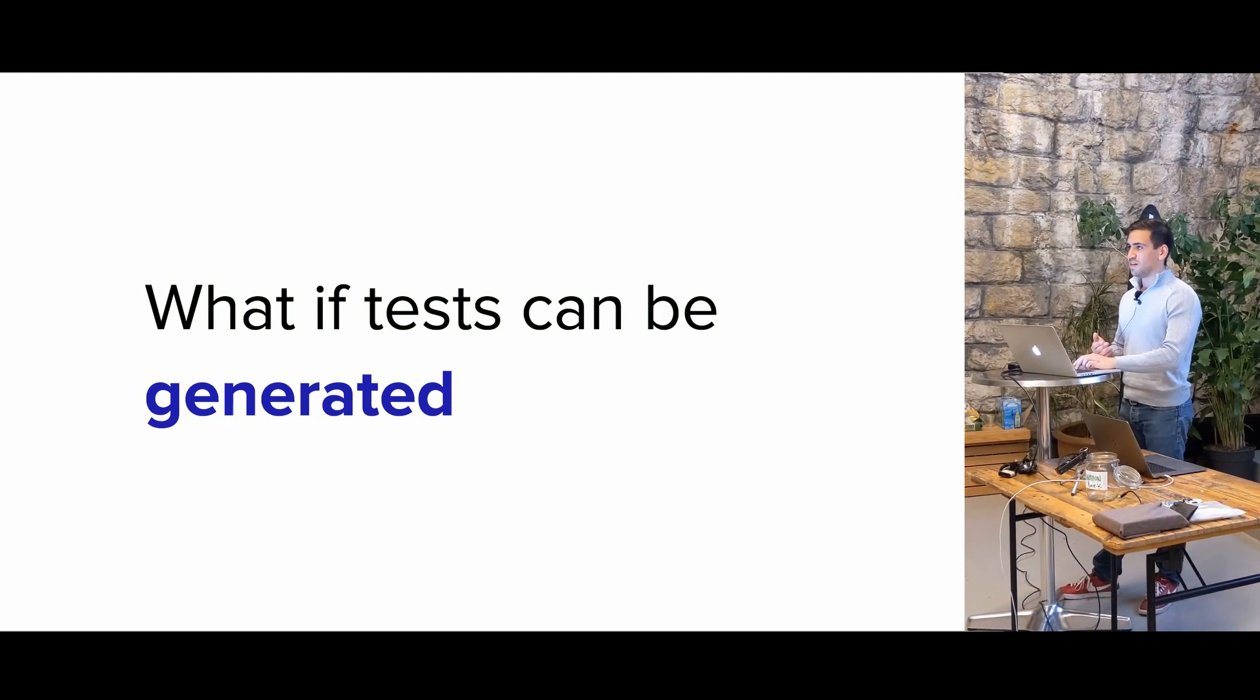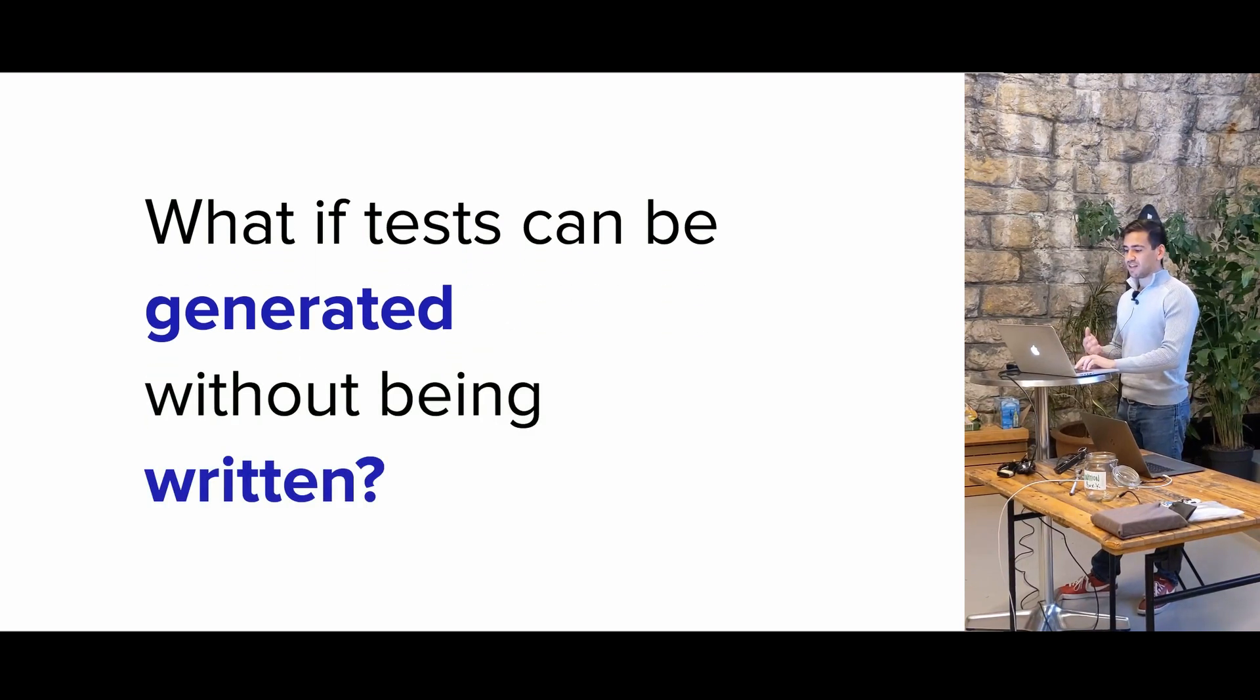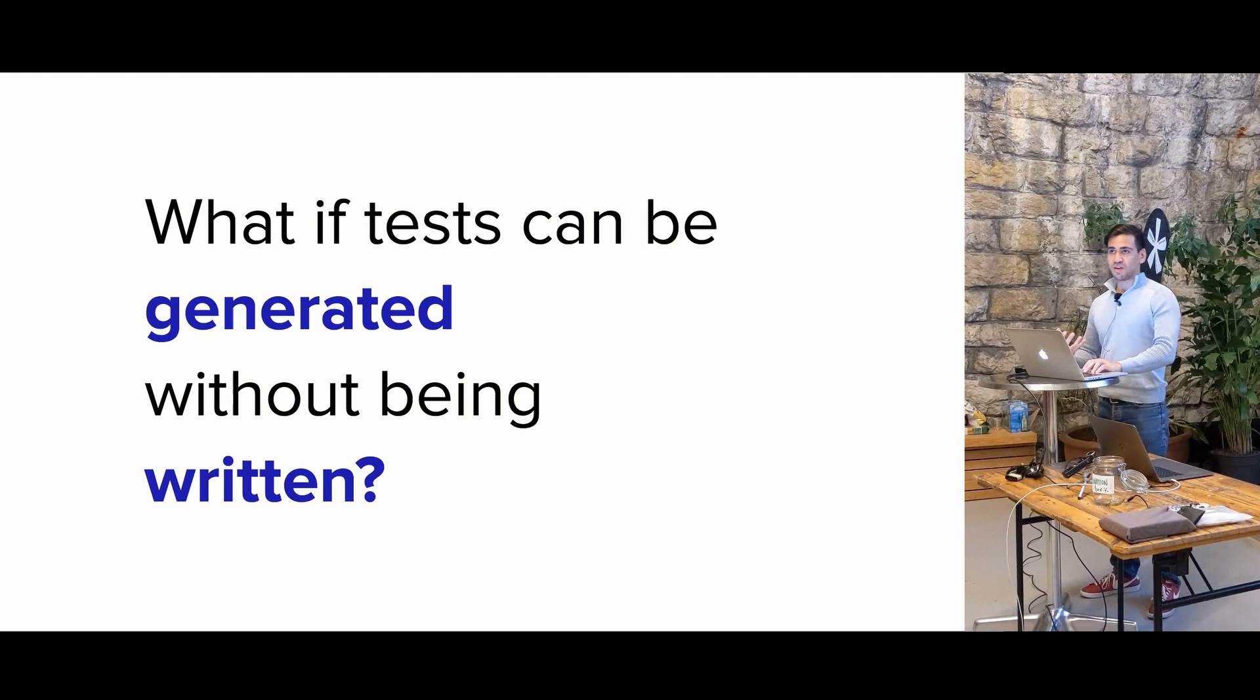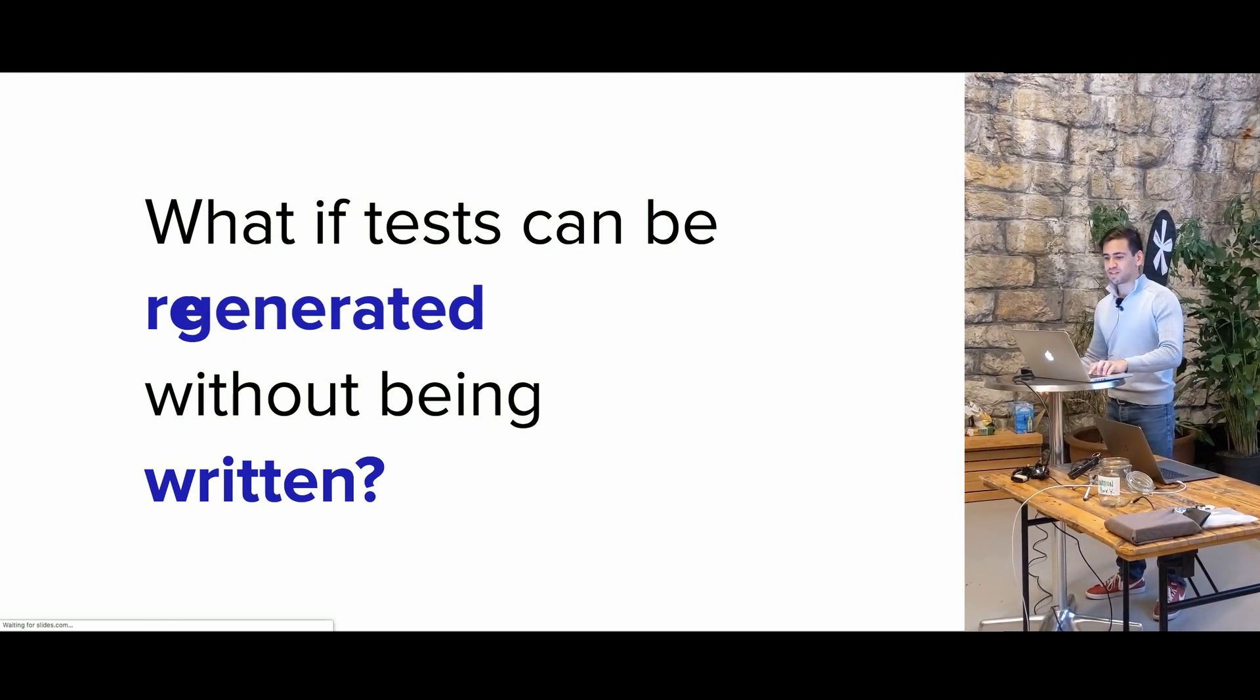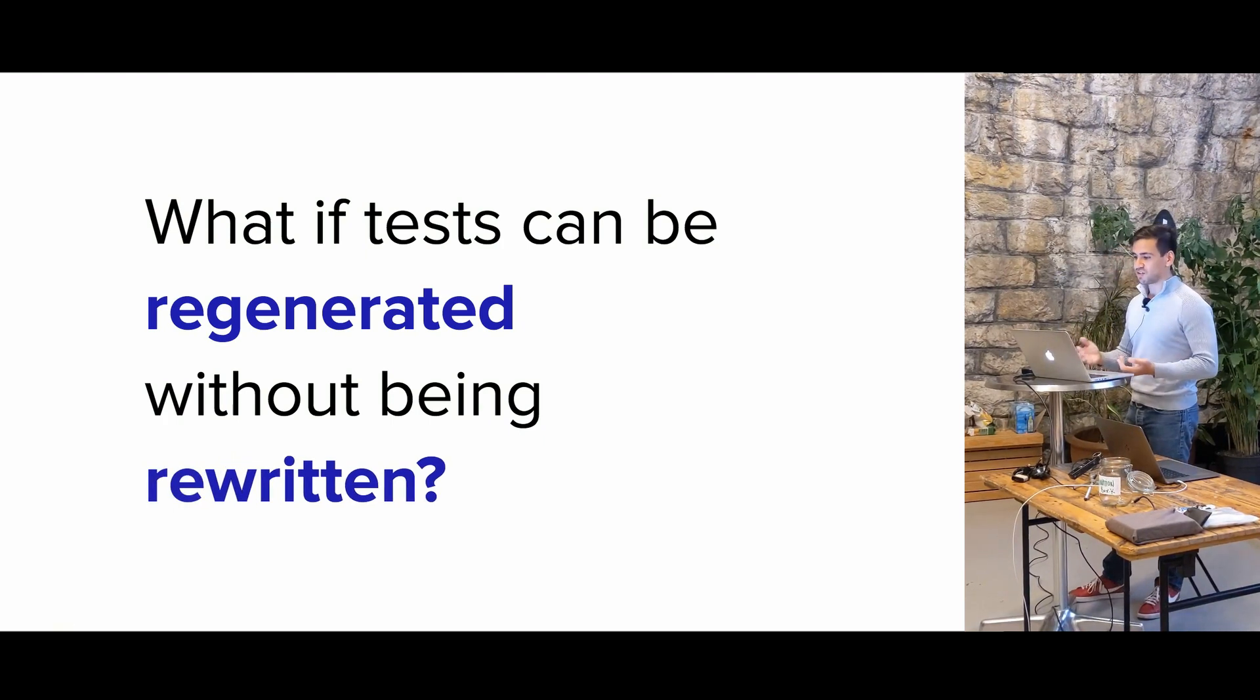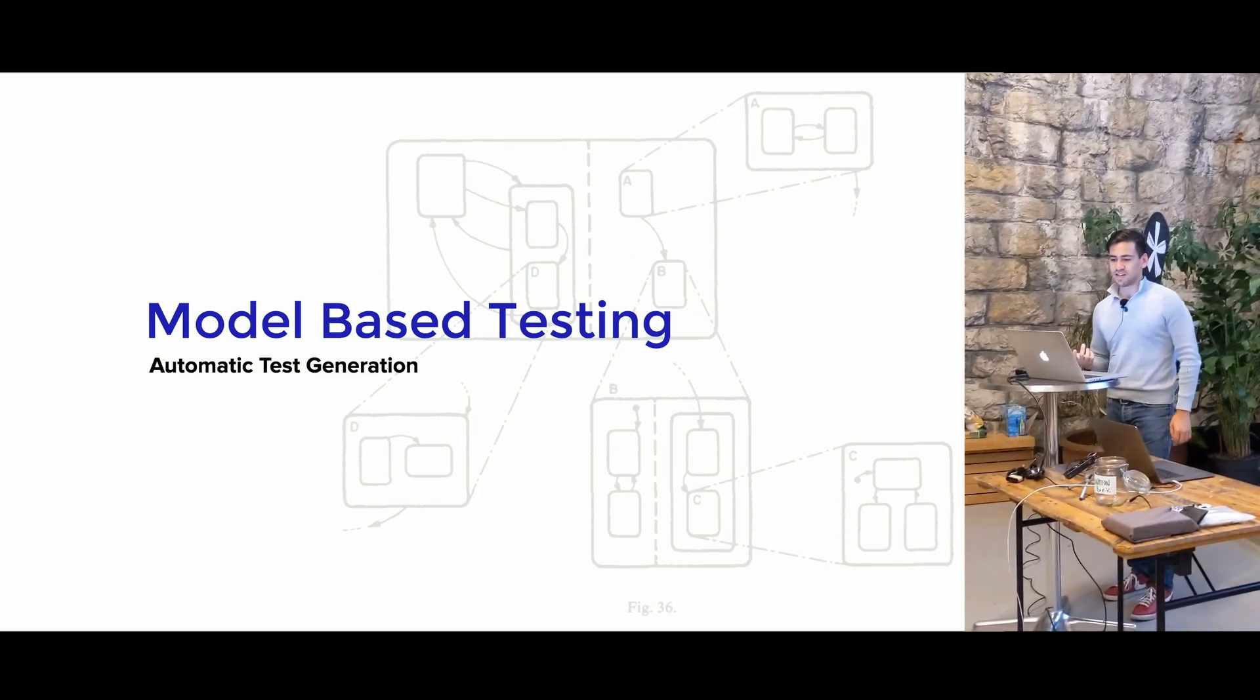So what I mean by writing fewer tests is I'm just posing the question: what if these tests can be generated, and what if they can be generated without being written? And so you have all these test cases, and let's say requirements change, so what if those same tests can be regenerated without actually being rewritten? And so this is the idea behind model-based testing.